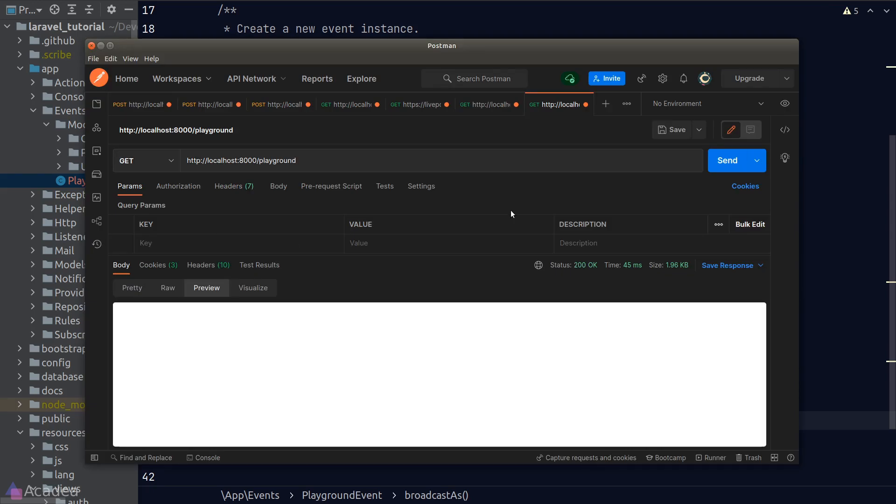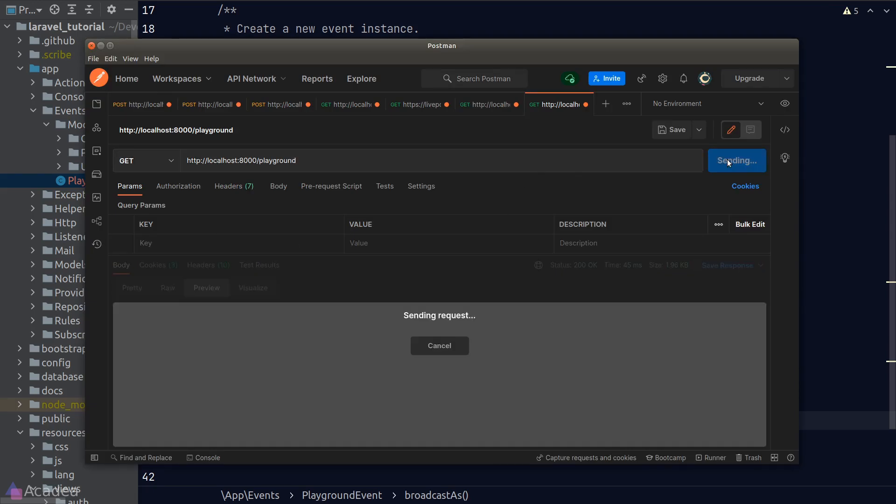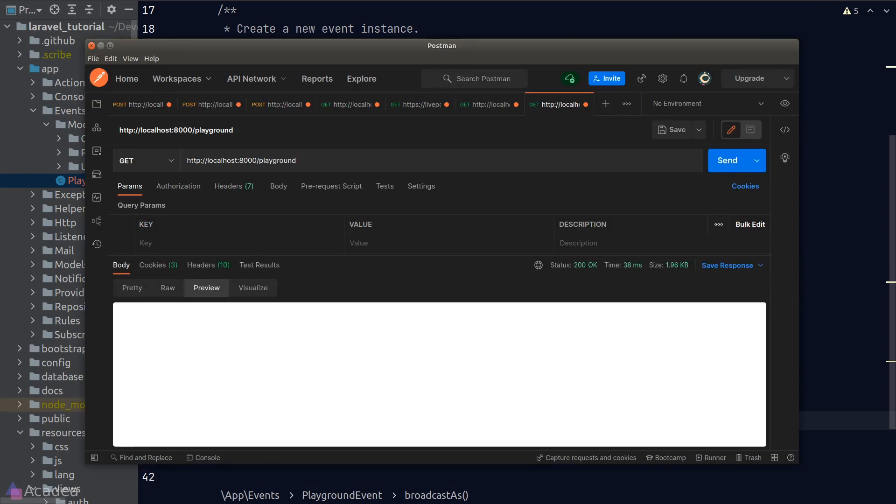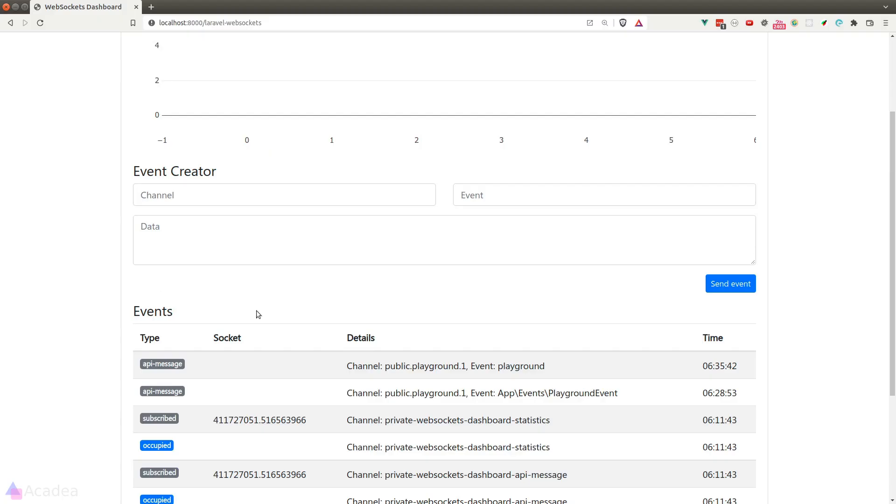We'll go back to Postman and send another request. And back in our browser, we can see there's a new event popping up. And now with a custom event name called playground.